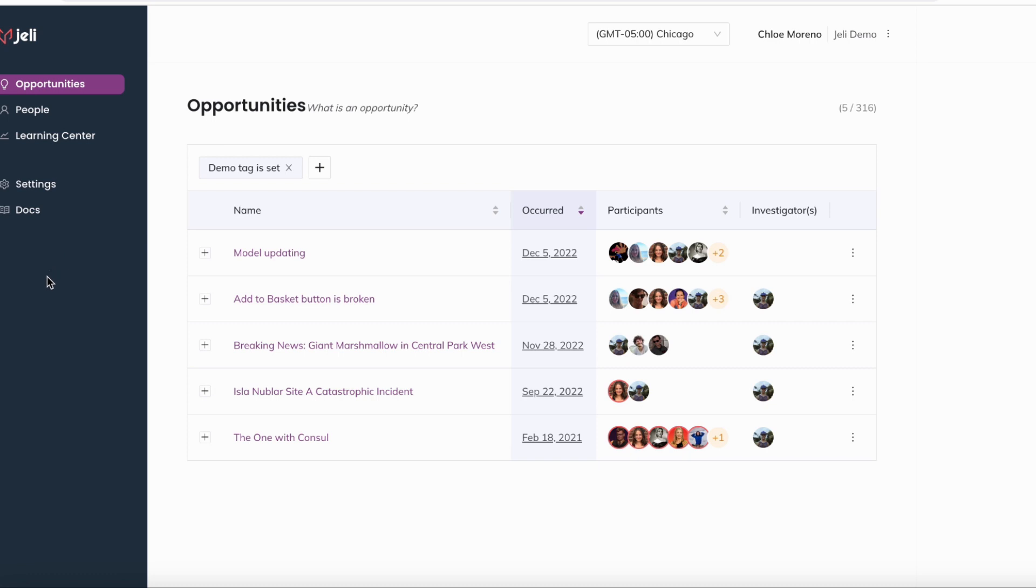Let's get you familiar with navigating other aspects of the Jelly platform. You can view the Jelly index page of all your Jelly opportunities by clicking on opportunities. You can view the title of the opportunity, when it occurred, and who participated in this view.